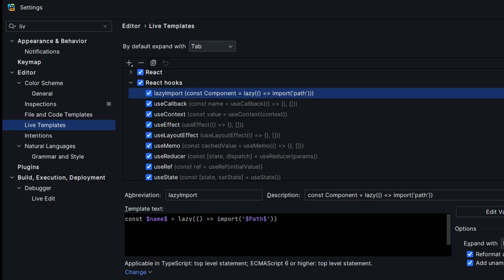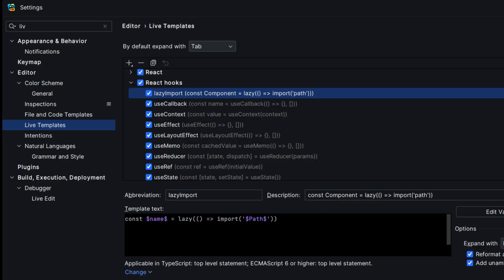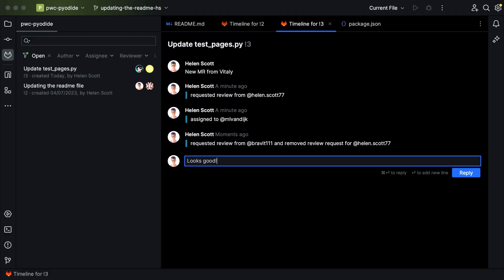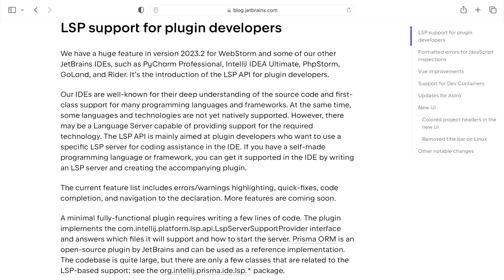And there's more! Live templates for React hooks. Easy button for watch mode for Jest tests. Review GitLab merge requests within your IDE. And finally, an LSP API for all you plugin writers out there.